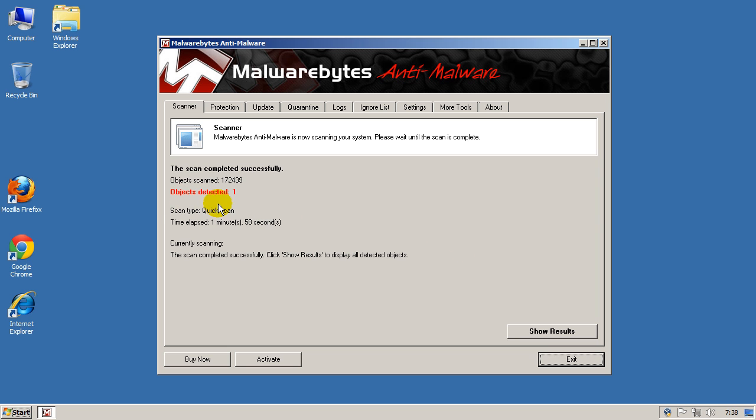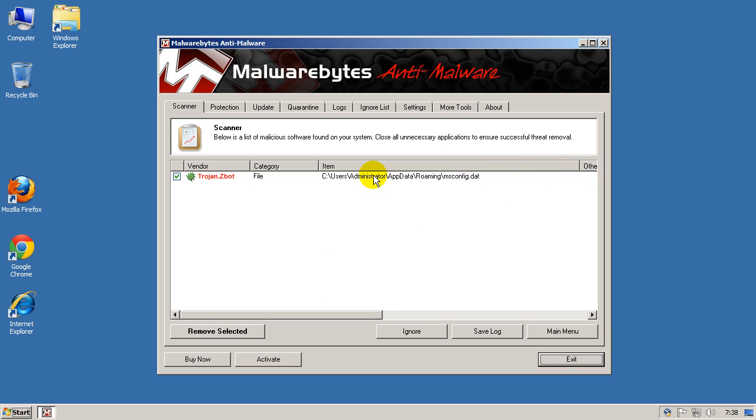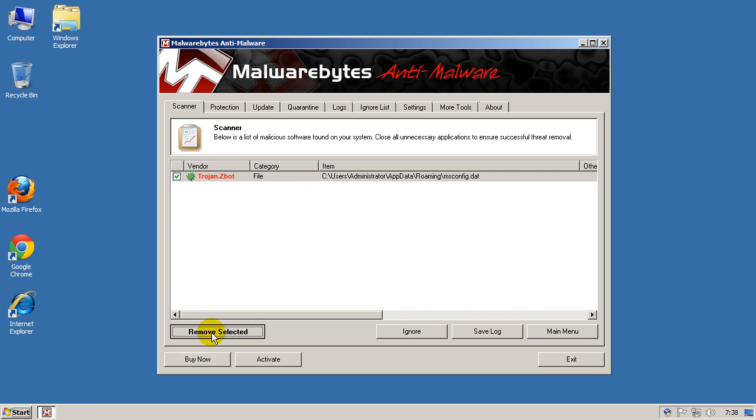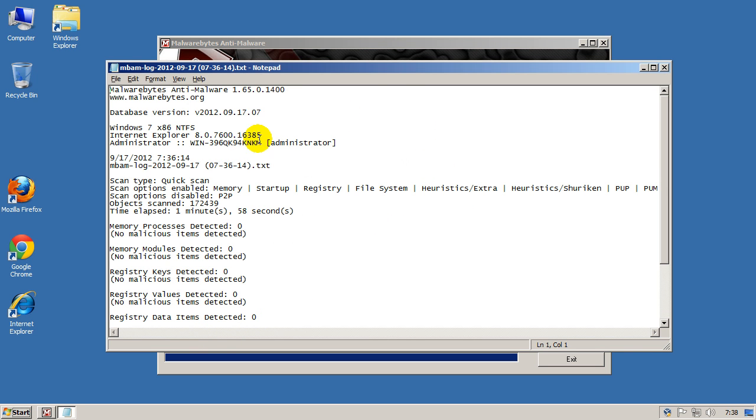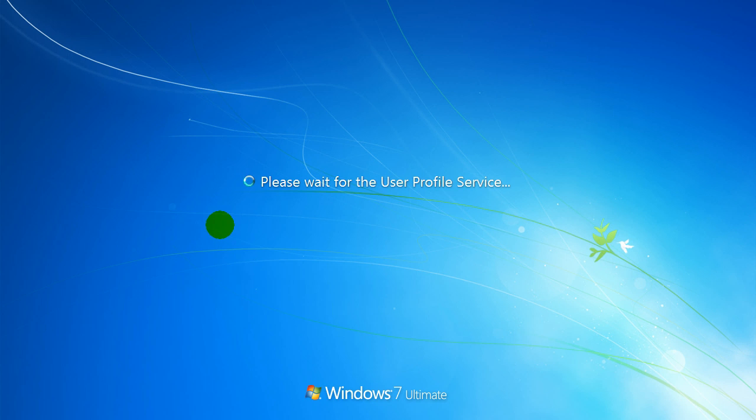So it's saying scan completed successfully. Click show results to display the detected objects. And it's only detected one object. And you can see it, it's detected as trojan.zbot. And it's pointing to that folder I showed you earlier in the registry. So basically make sure everything is detected that it finds and click on remove selected. It's going to come up with a log which you can examine later. I'm just going to close it down for now. And it's saying do you want to restart your computer. Whenever it says to restart your computer, please do straight away by clicking yes. It's going to restart the machine.